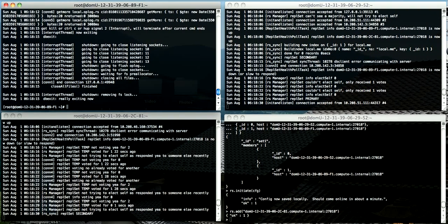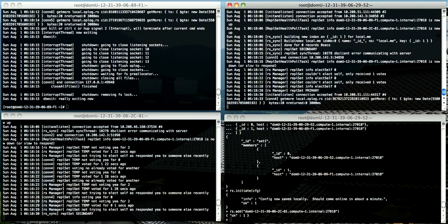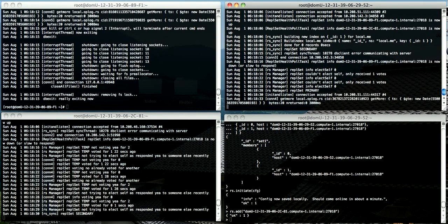But there we go. The top right has now become primary again. You can change the priority of which server should become primary first as part of the configuration when you initiate the replica set.